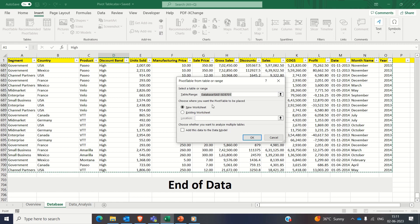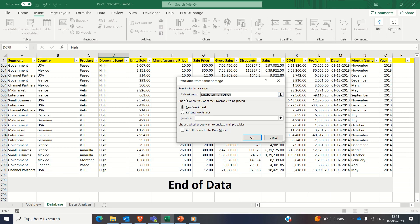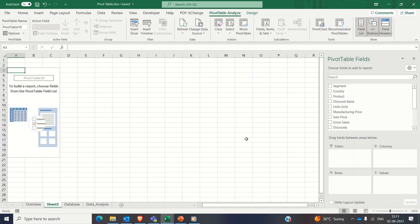You can also change the data set range using the Shift+arrow keys like this or entering manually in this range field. Now choose where you want to place the pivot table, in this existing sheet or in a new sheet. Let's keep it in a new sheet and click OK.